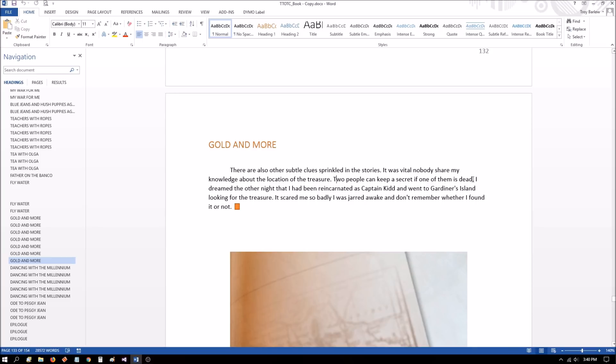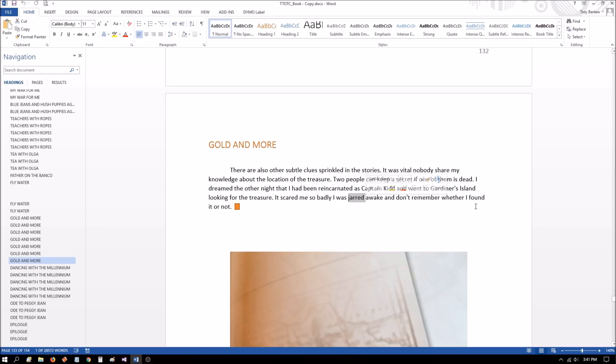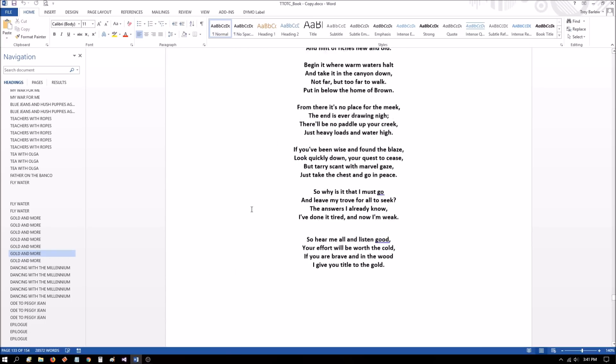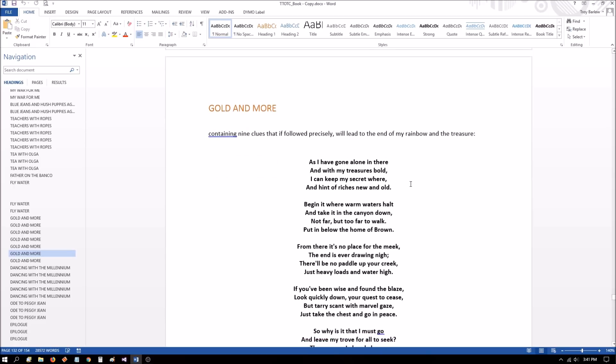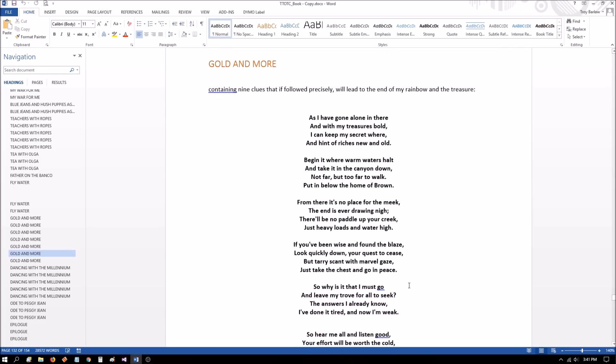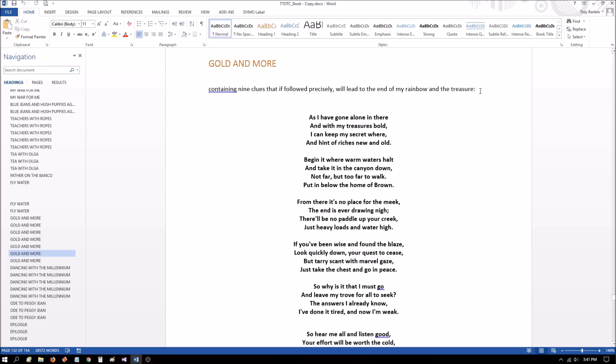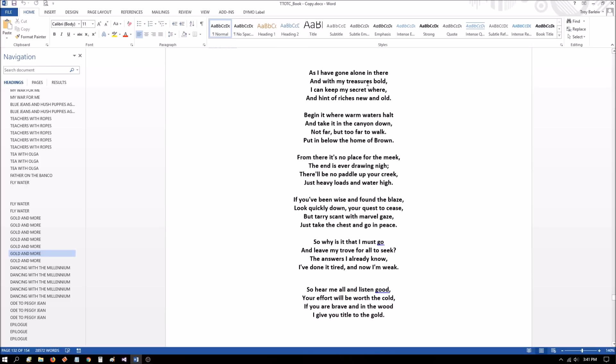So notice that this is still the same sentence. All of a sudden, he goes off on another tangent. He says, I dreamed the other night that I had been reincarnated as Captain Kidd and went to Gardner's Isle looking for the treasure. It scared me so badly that I was jarred awake. And I don't remember whether I found it or not. Just keep that in the back of your mind. This could be where the lead in sentence that says, so I wrote a poem containing nine clues that it followed precisely will lead to the end of my rainbow and the treasure colon. Could each sentence in here be a list or an element within a series that he's displaying with the colon? And each one of these leads to specific hints.